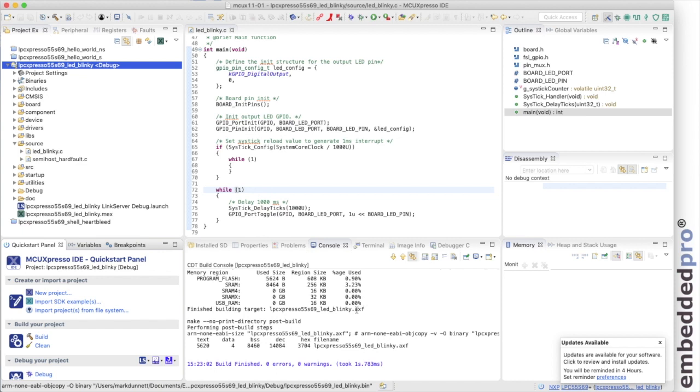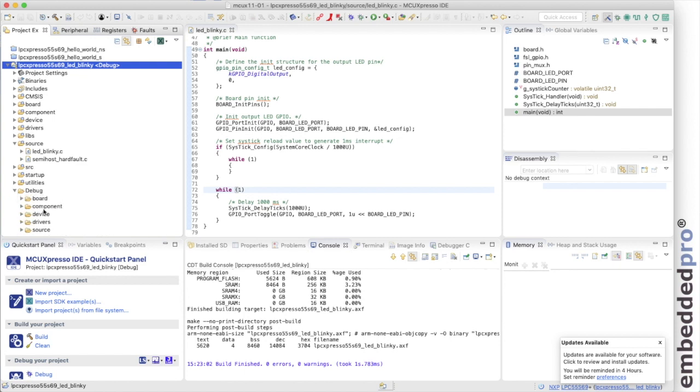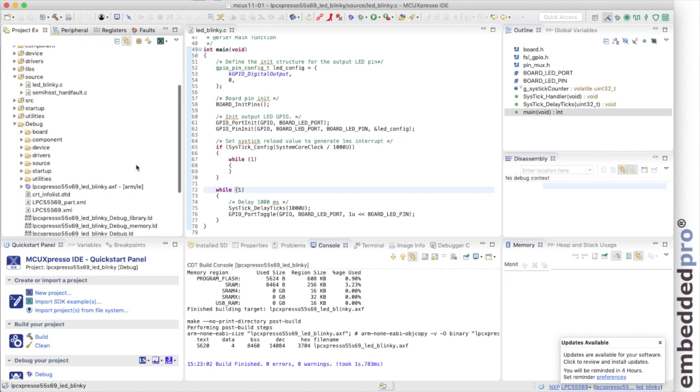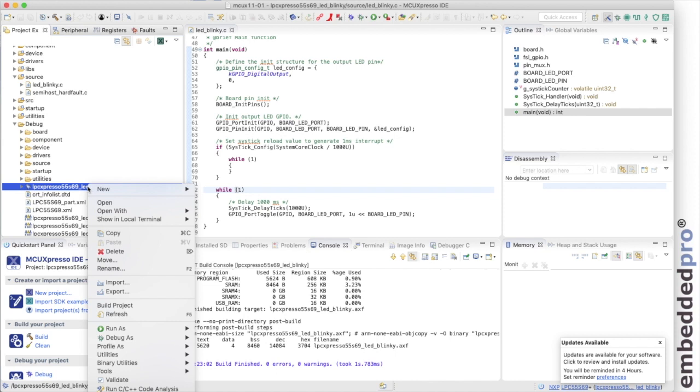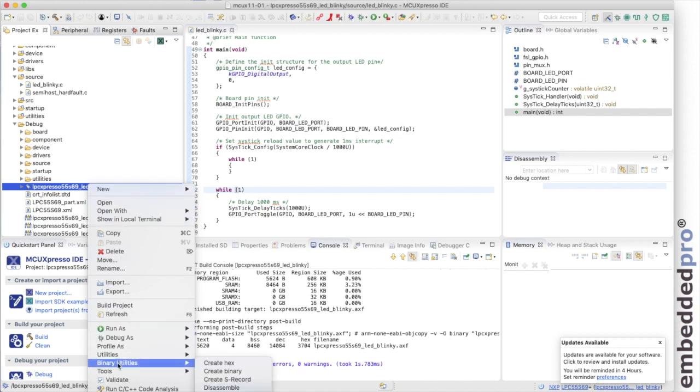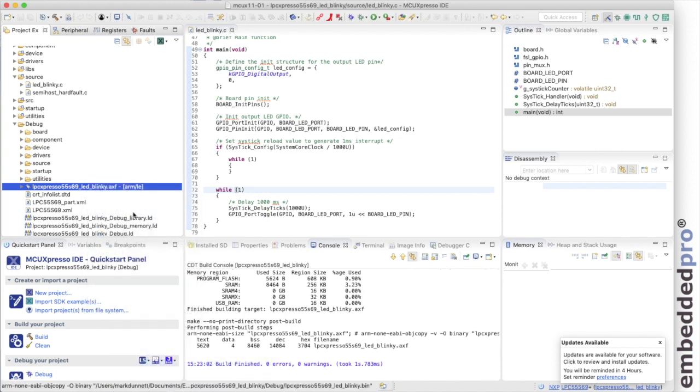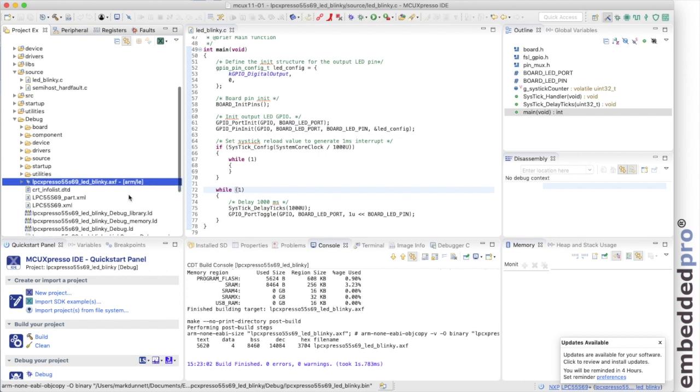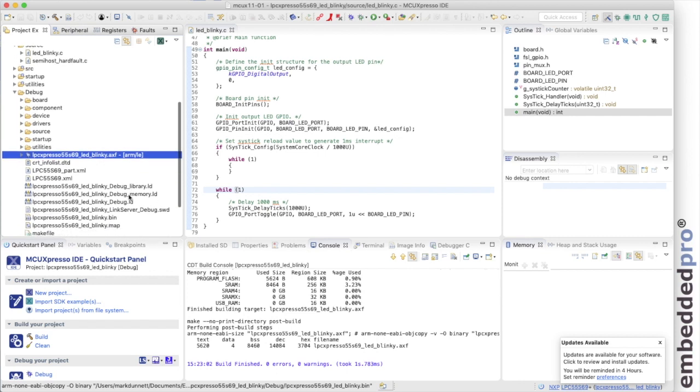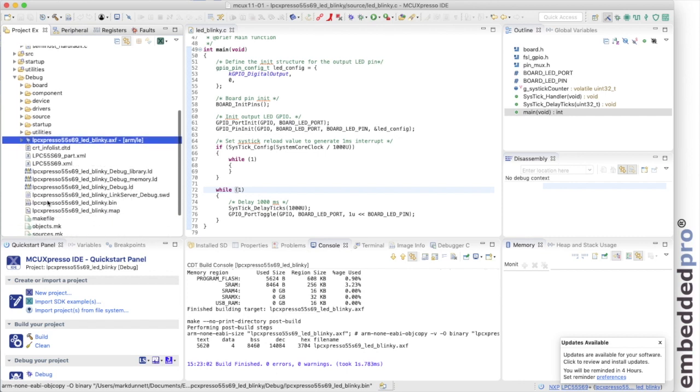Today I'm not going to use the debugger and I'm going to download it via the boot ROM and I need to generate a binary file for my project. I can do that with the binary utilities. So I select the AXF file that's been produced and right-click in MCU Expresso and I use this tool here, binary utilities, to create a binary file. MCU Expresso IDE has now produced a binary. We see that here. It's projectname.bin.